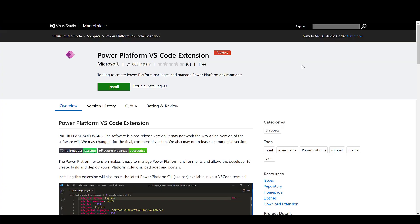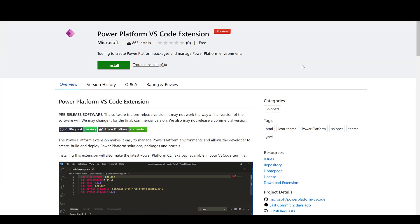So as a developer you probably want to use Visual Studio or Visual Studio code. You could do that before but there's a lot of cut and pasting involved and there really wasn't any IntelliSense. However now there is the Power Platform VS code extension and we can install that directly from the Visual Studio code marketplace.